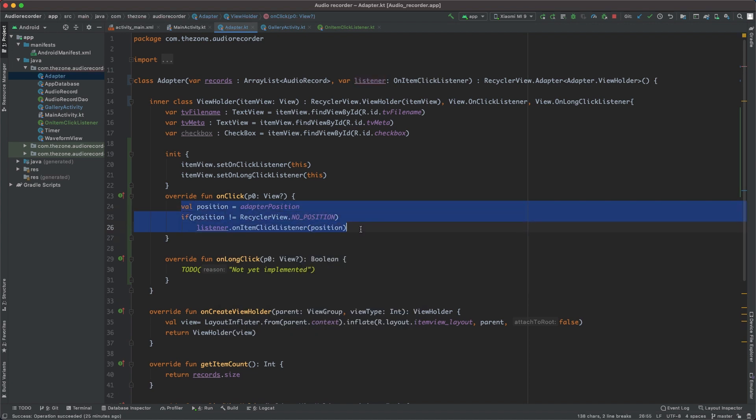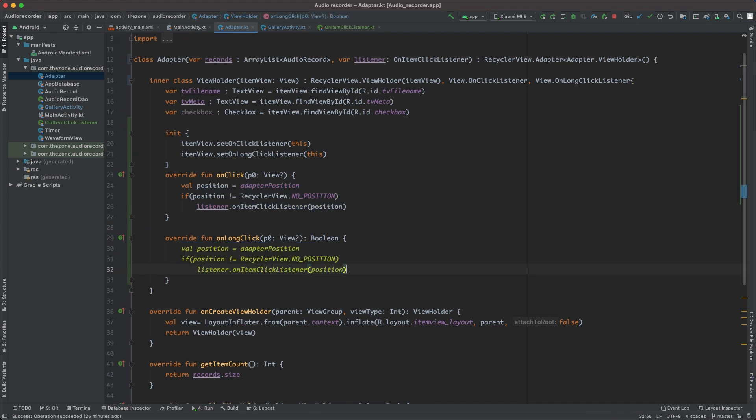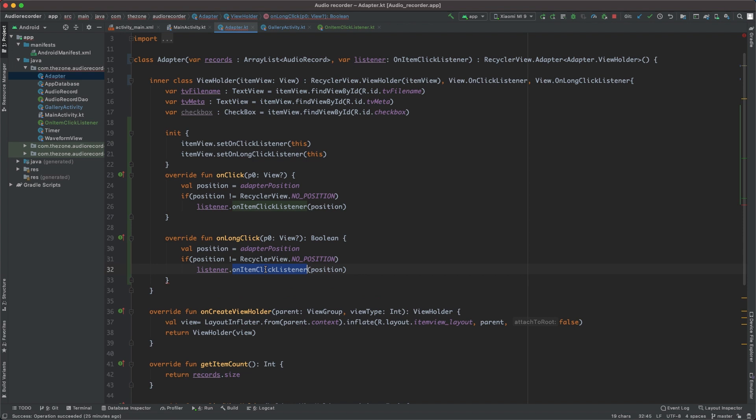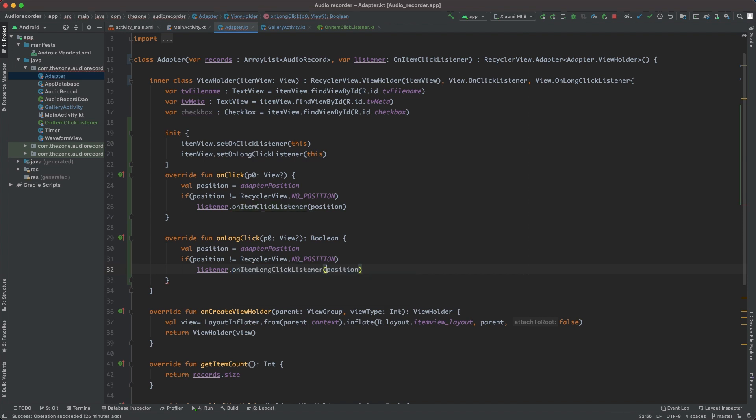Let's just copy this and do the same thing here on long click. And instead of calling onItemClickListener, let's call onItemLongClickListener. So when the element is clicked, it will call this function of the listener.